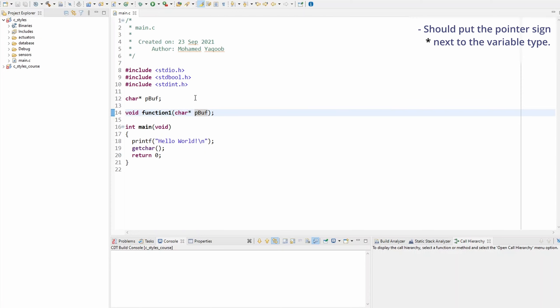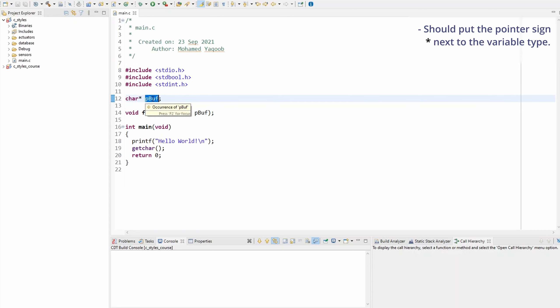So the only difference is that the pointer sign now is next to the variable type, not the variable name. And there is a very good reason for doing it like this. It makes more sense to put the pointer sign next to the variable type, not the name.